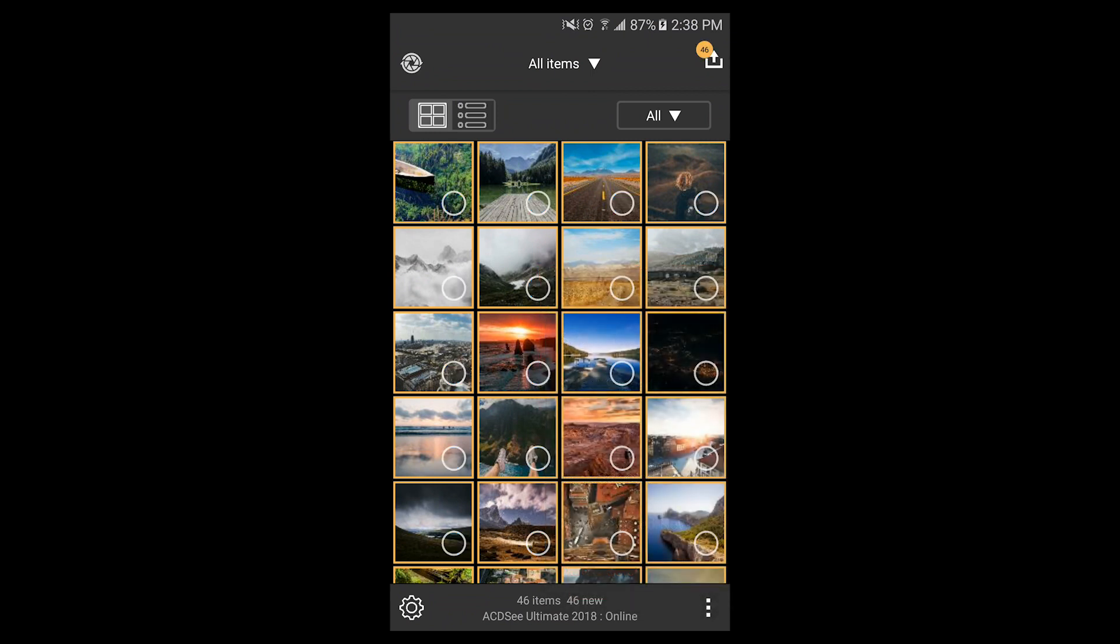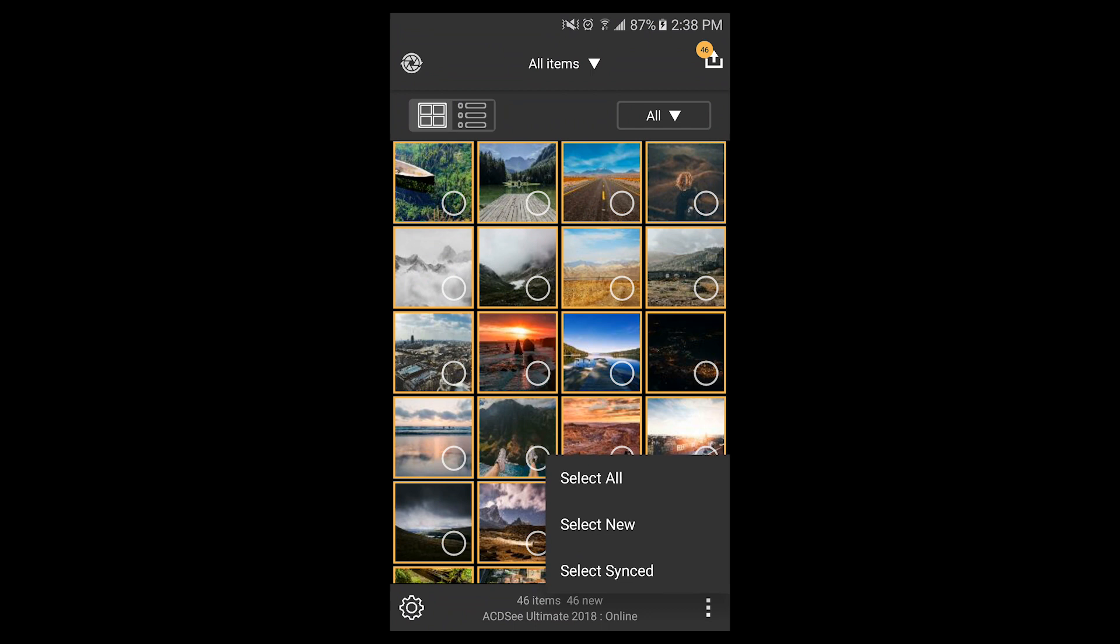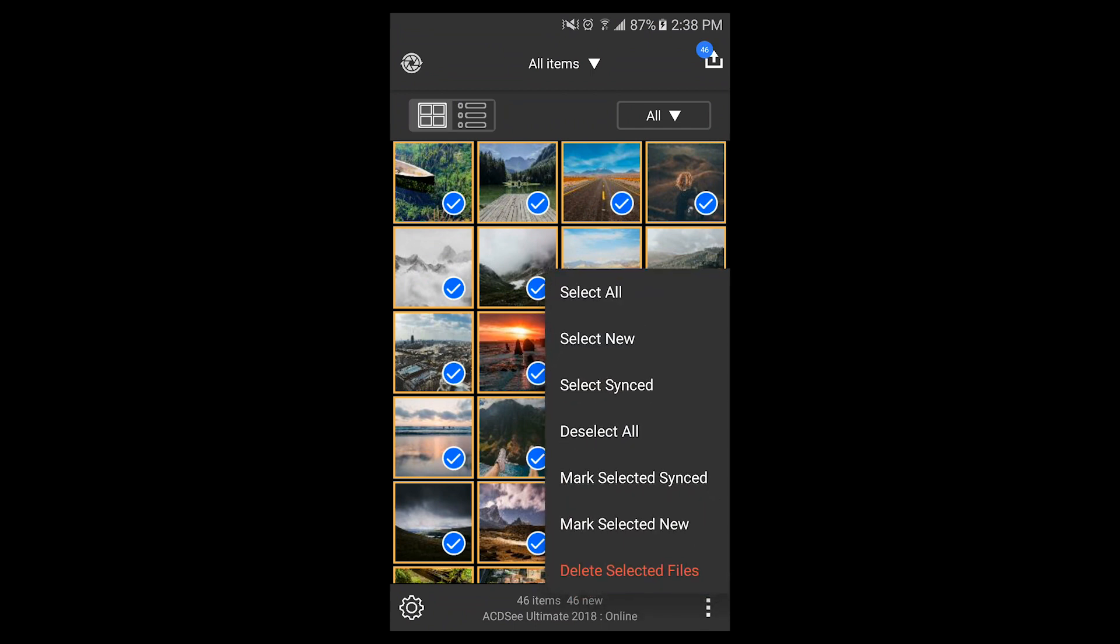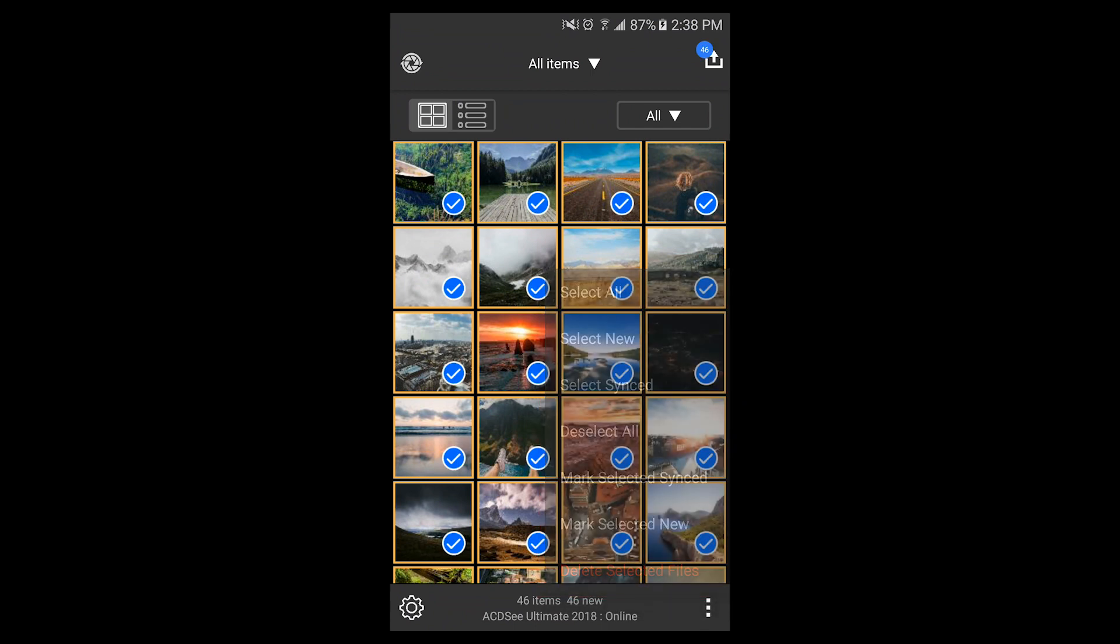Once I have a selection, I can deselect, mark as synced, or delete my images from within the app.